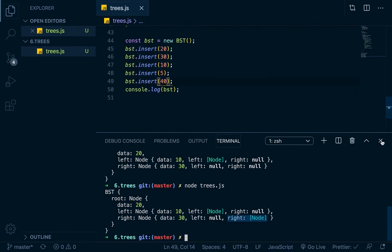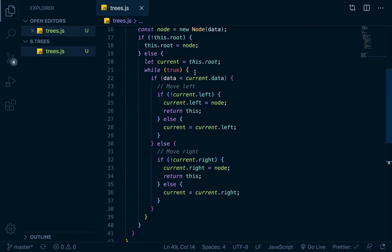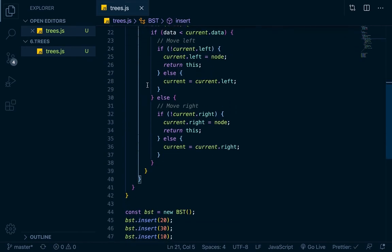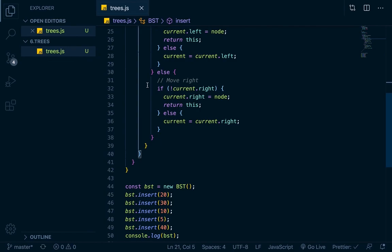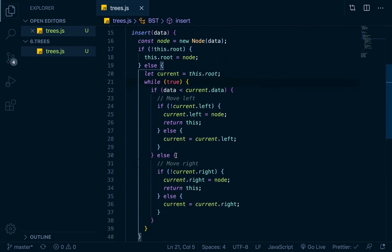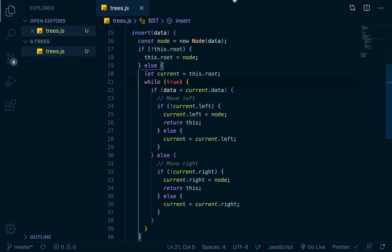That's the insert method for the binary search tree. The main takeaway is the 'while(true)' loop and breaking out of it with a return statement when a condition is met — a good technique for traversing an unknown depth. Watch it a couple of times to let it sink in. Next video we'll cover lookup, then remove, and I'll also build out a traversal function to view the full tree in the console. Thanks for watching!